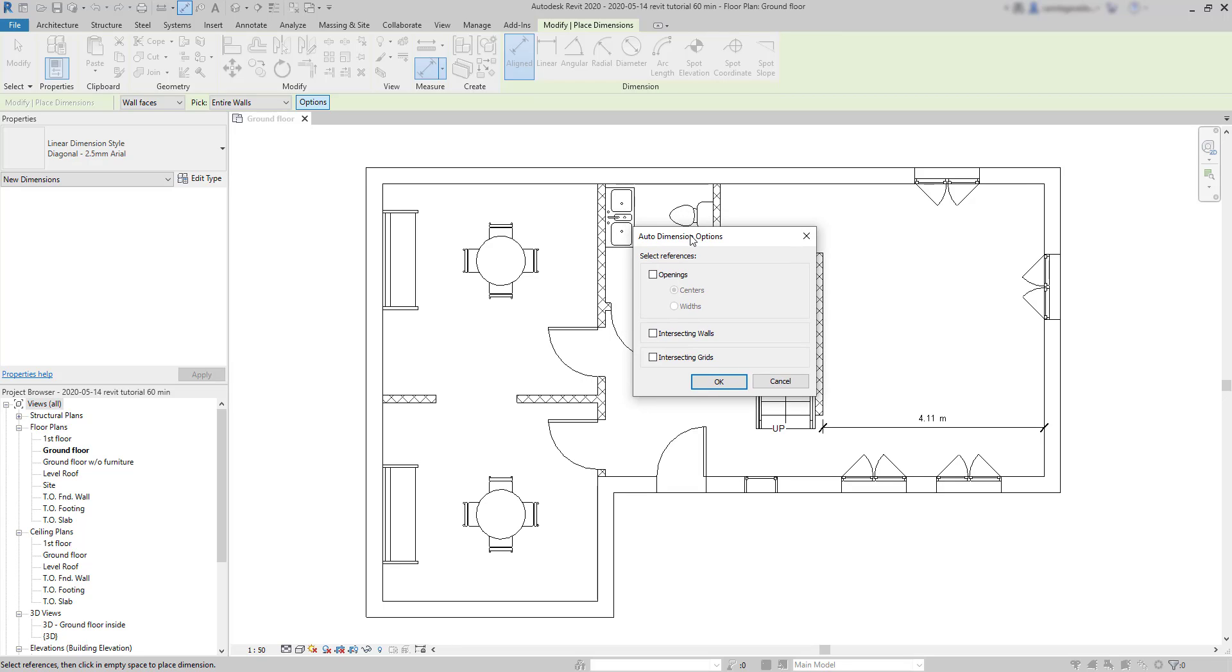Basically, I am able to create dimension segments in an entire wall. And this is a very useful feature you are going to understand. I tick on intersecting walls and you will see what's going to happen. Click OK.